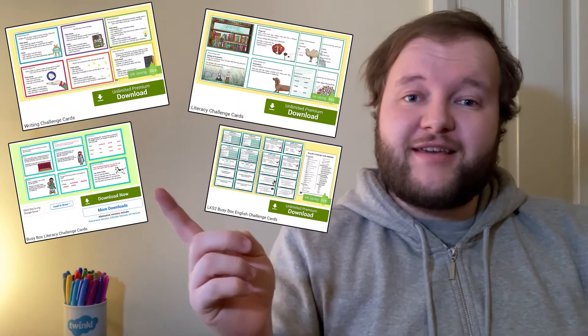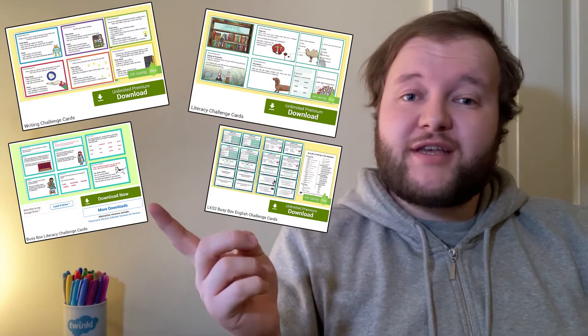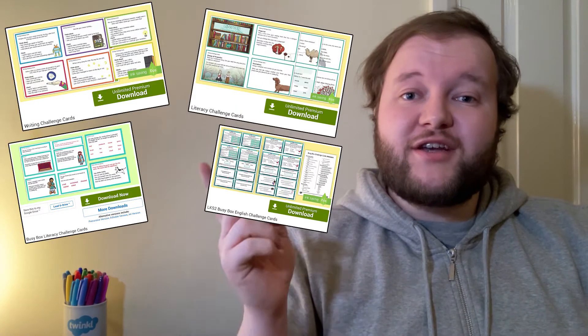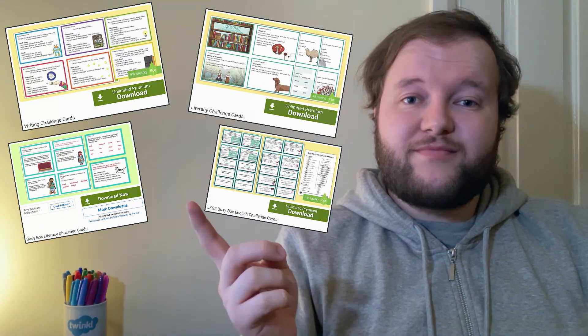Hi there, I'm Jack from Twinkle and today we're looking at setting a challenge for your budding writers with these Literacy Challenge Cards.